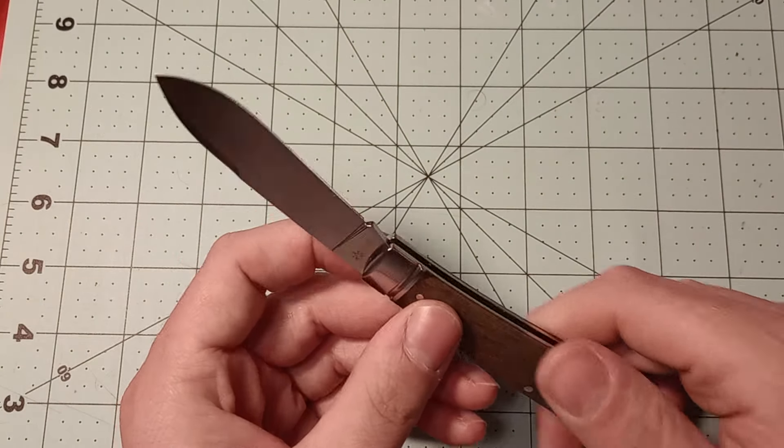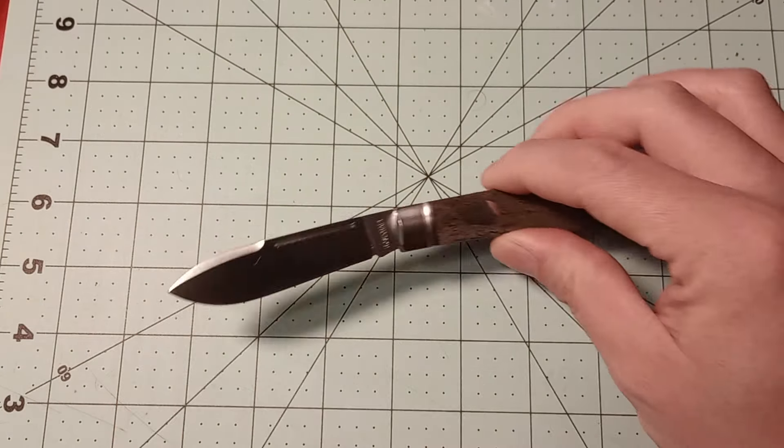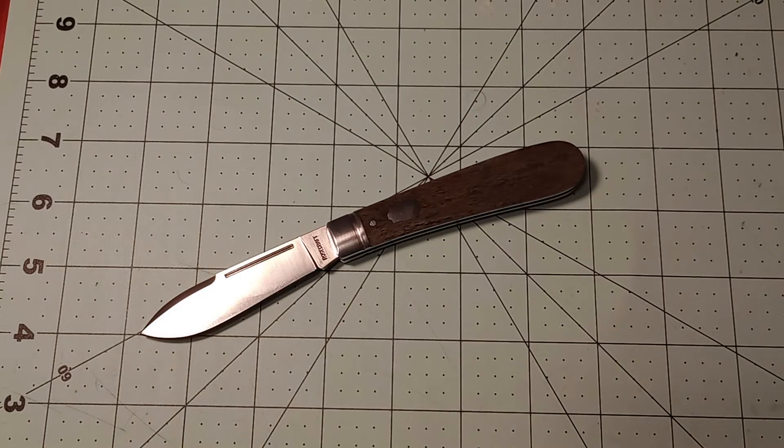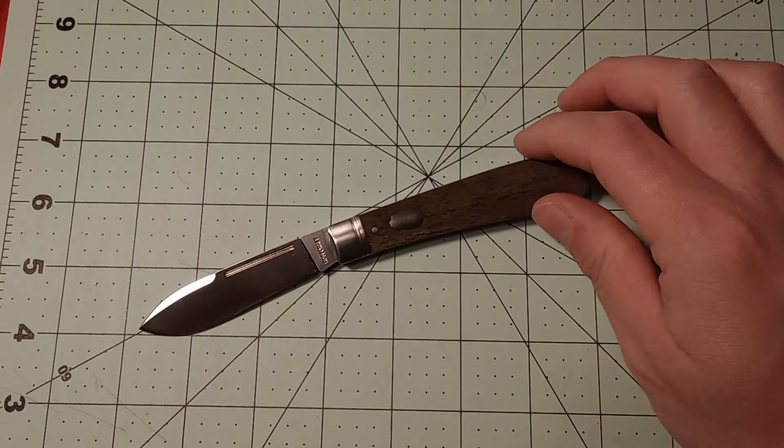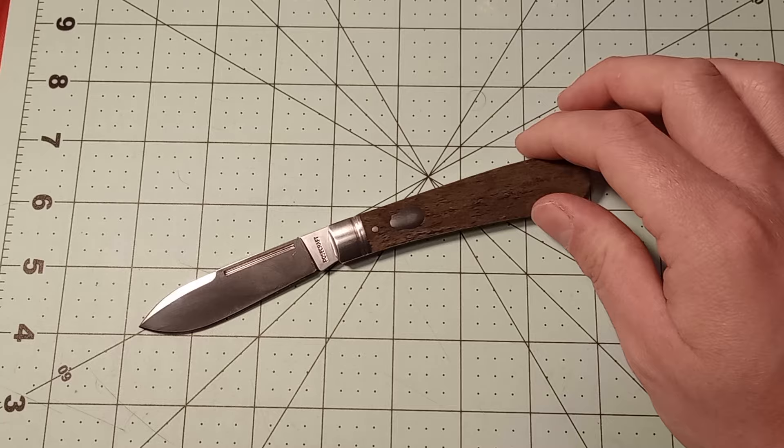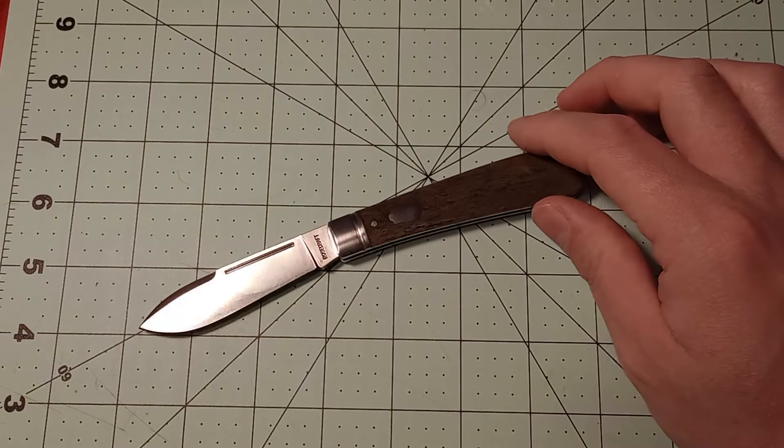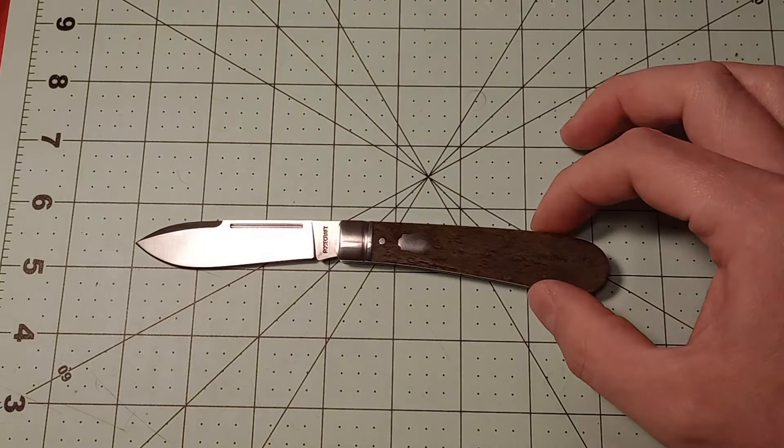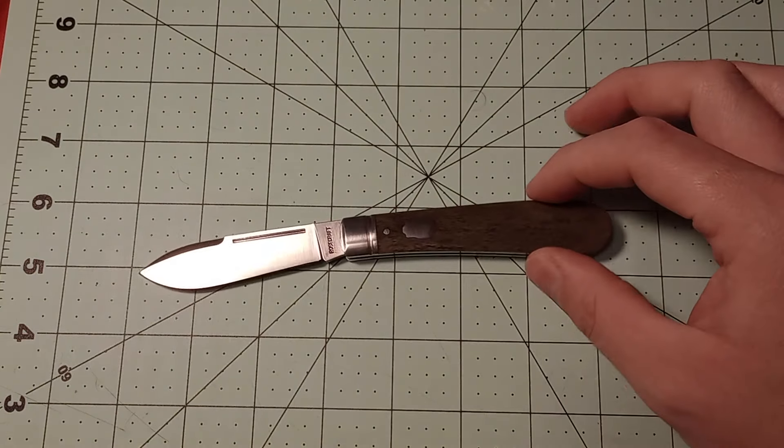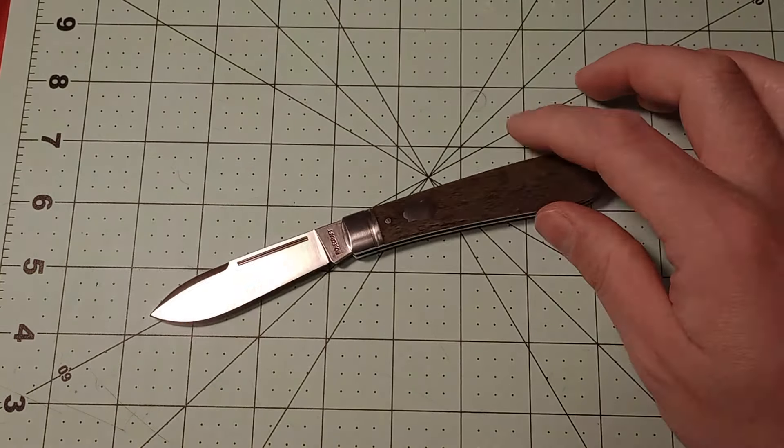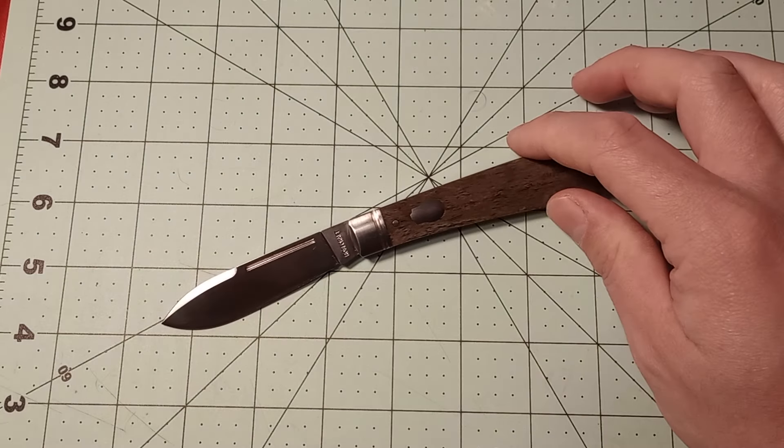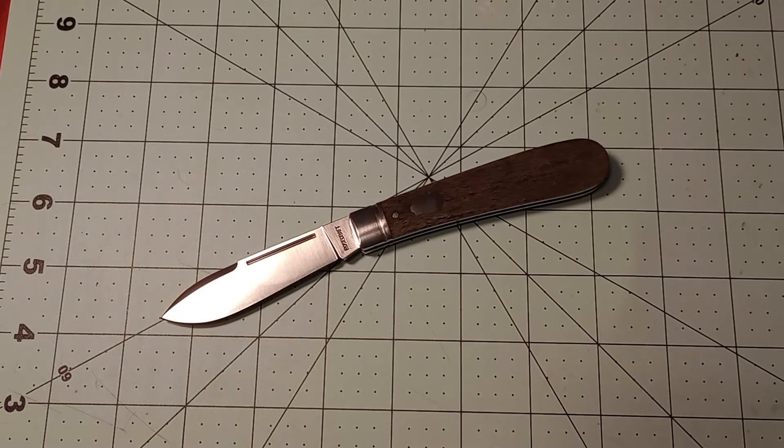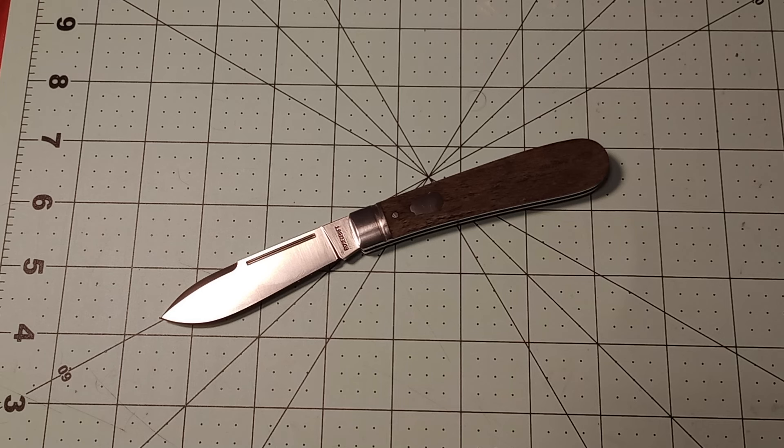But anyway, this is the Rosecraft Blades Nolichucky Jack. Pretty nice little knife, especially for the price. If you can get your hands on one, I'd say go ahead and do it. I just keep hearing good things about Rosecraft Blades. And I saw this knife and figured I wanted it.